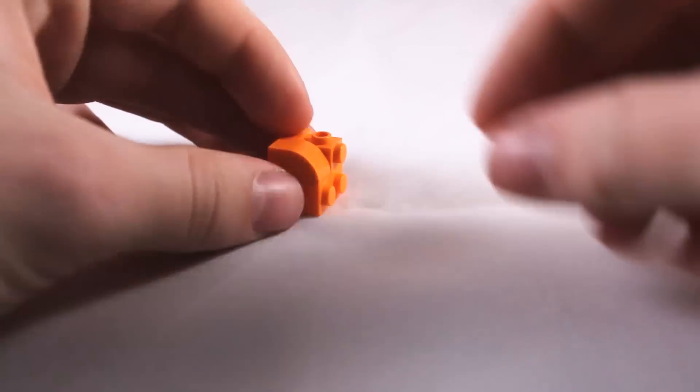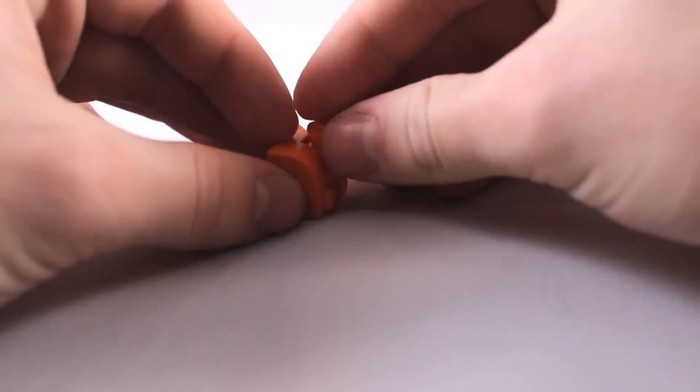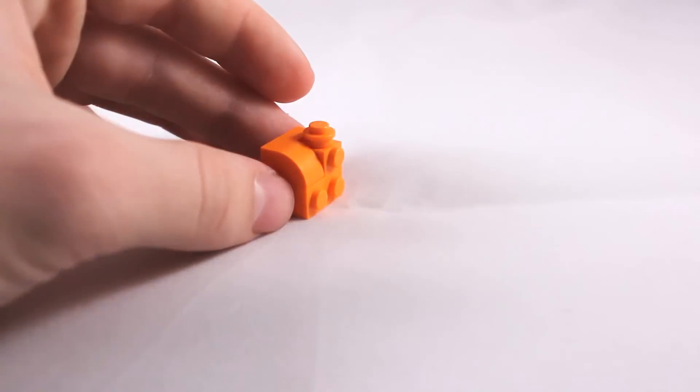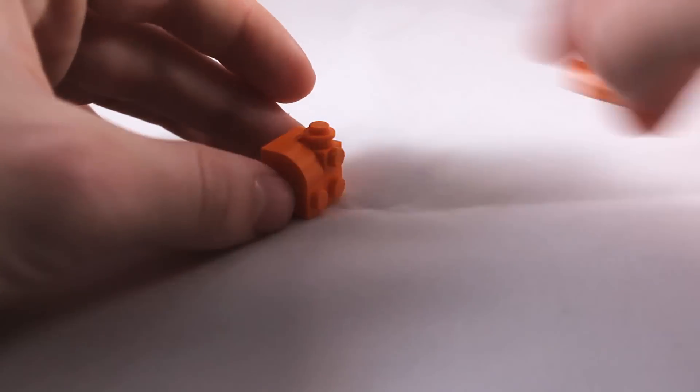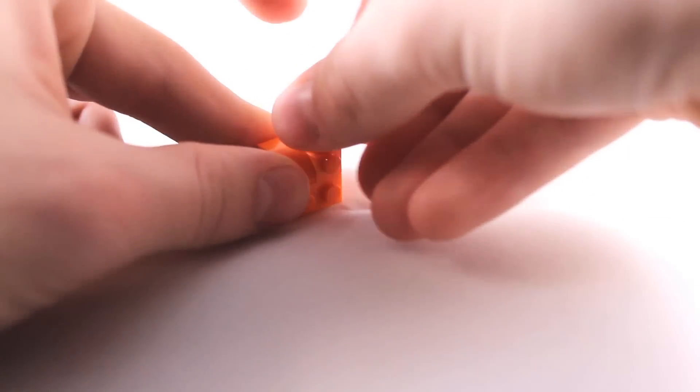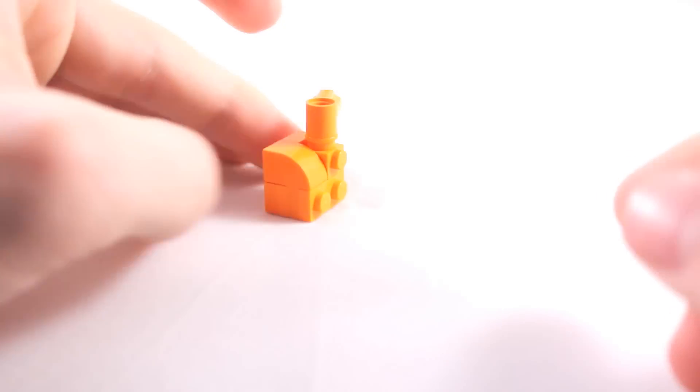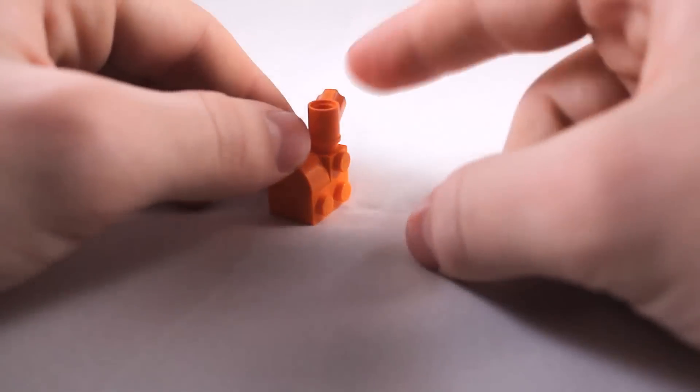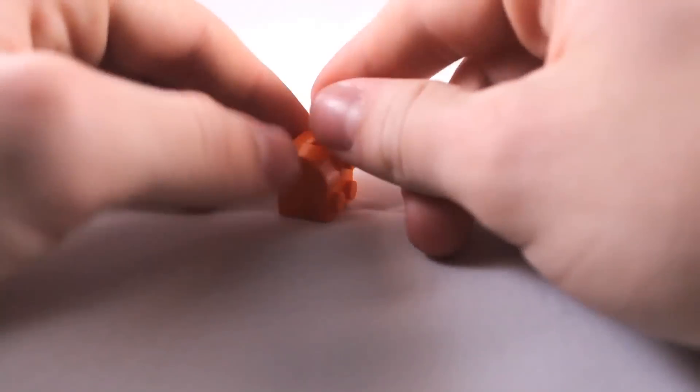Now take your colored 1x1 stud, and place it, and then take your technic element, and add it on top. And this will be the chute that sprays the snow from the snowblower.